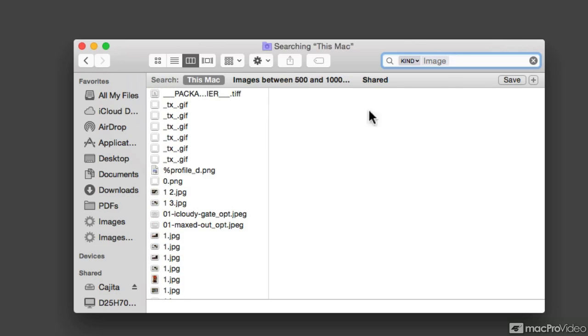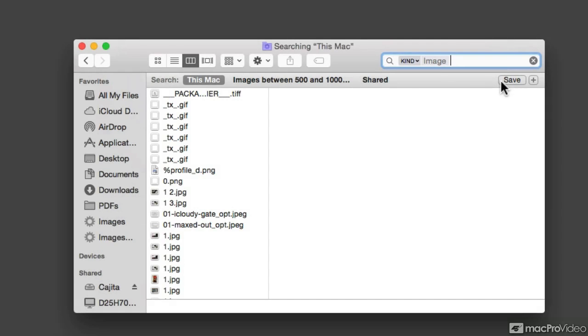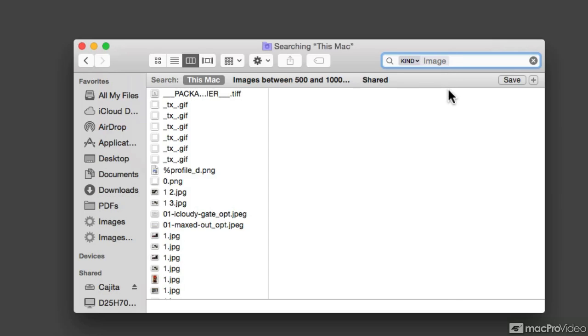And if you see on the right-hand side, there's a Save button. This Save button is the one that will allow us to create a smart folder by saving the search criteria. But as I was saying before, I want to make a smart folder that would show me images that were taken with my iPhone. So let me add another modifier to my search by clicking on the little plus sign to the right of the Save button.